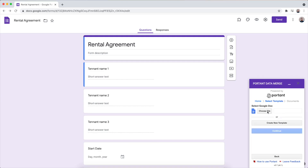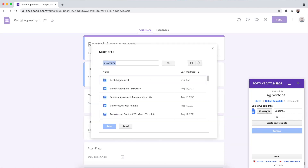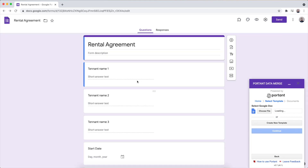Then click on the file picker menu, select our contract template, and then click continue.